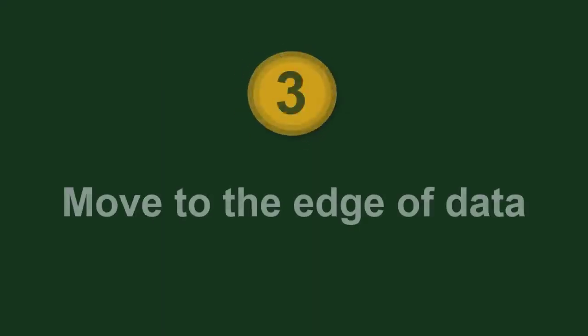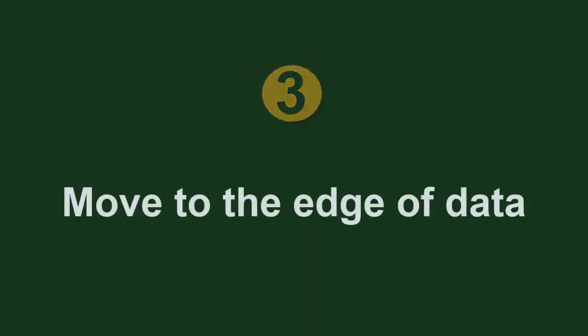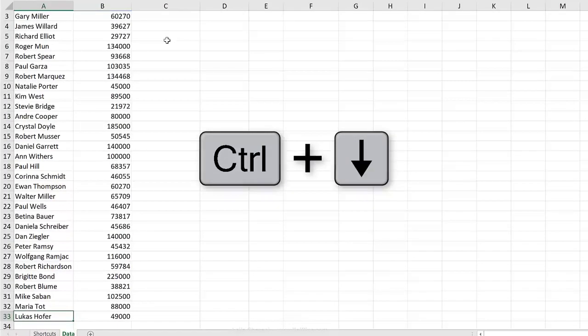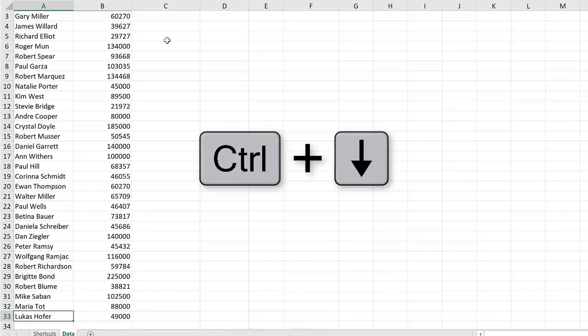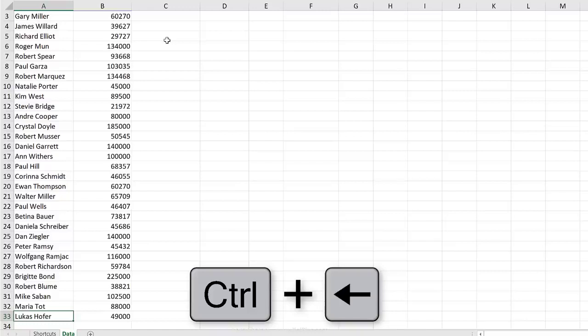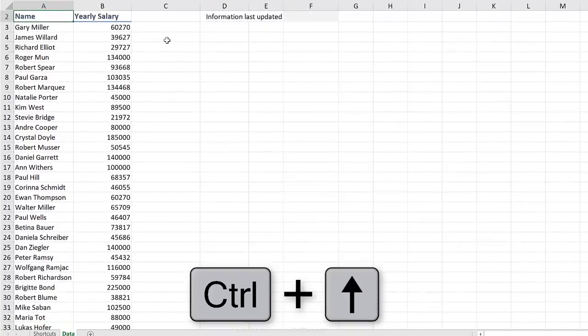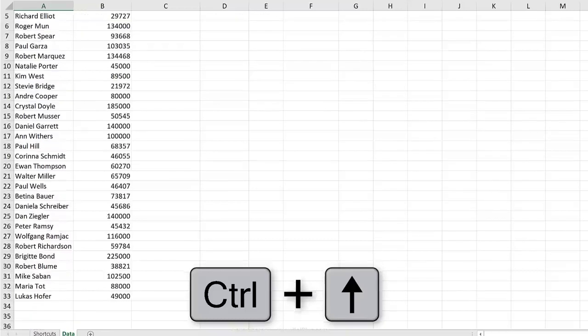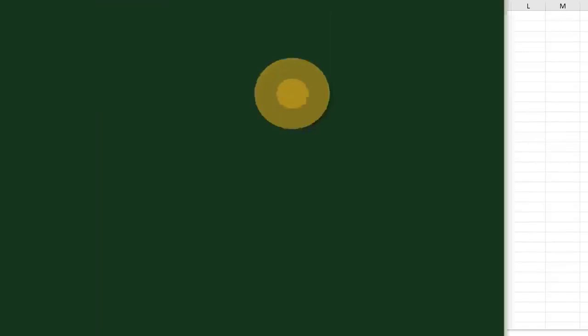To jump from one side of your data set to the bottom, use Control and the down arrow. To jump to the right, Control-Right. Jump to the left, Control-Left. Jump back up, Control-Up. This is much faster than using the scroll bar.